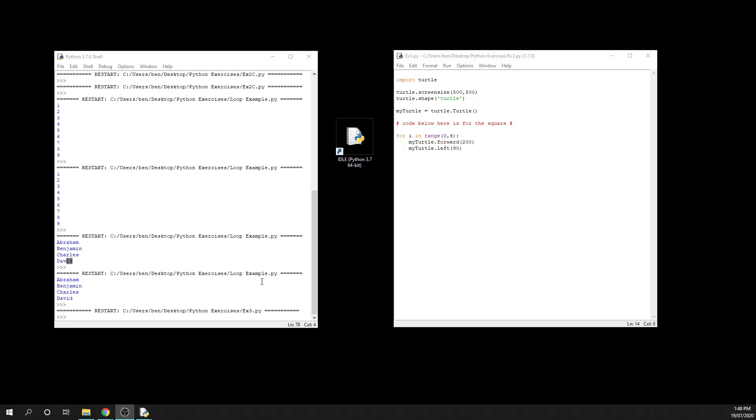Okay, here we go. Following on from our square where we created a loop, this time around we're going to be looking at how we can build a triangle using our loop. This is just a little bit of extra practice. You can see here that I still have my square code ready to go.